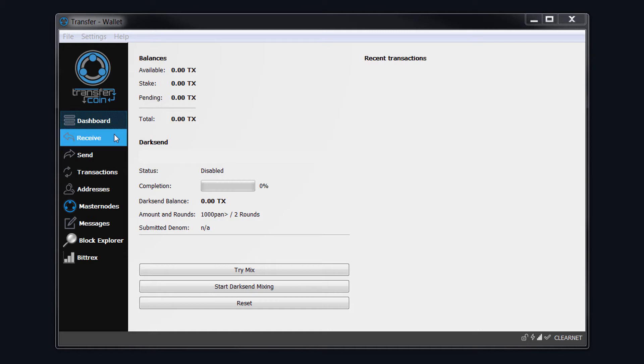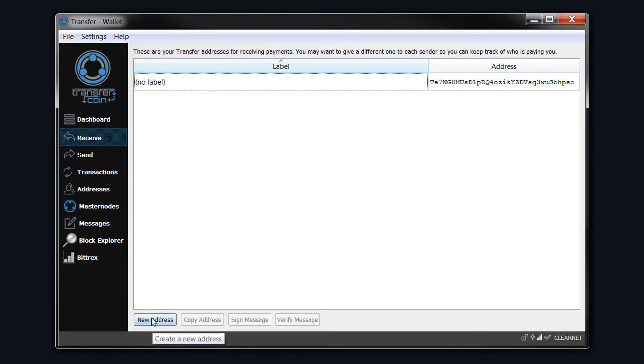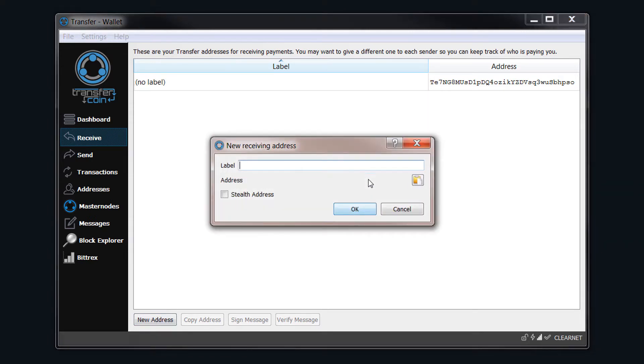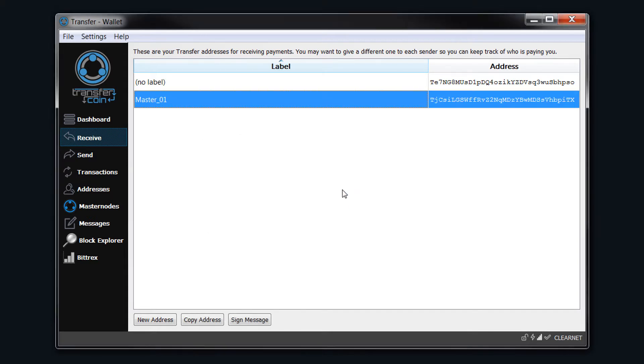I'm going to click on Receive, and you can use this default address. We can give it a label, but I'm going to create a new one and call this Master_01, and just click OK.